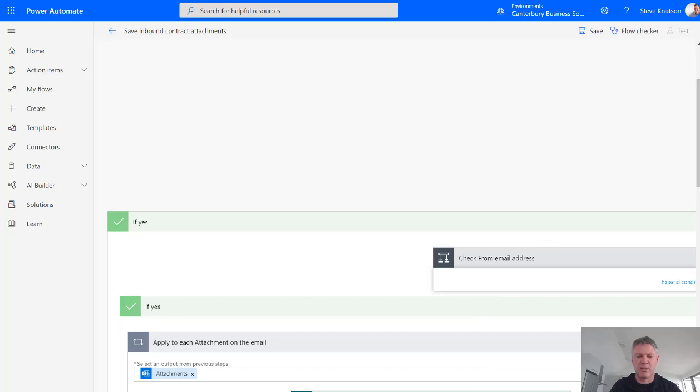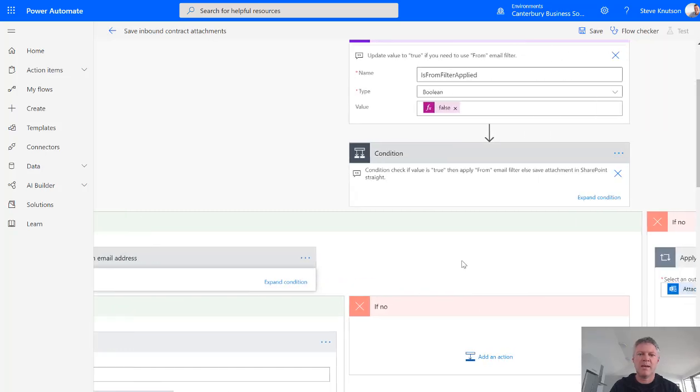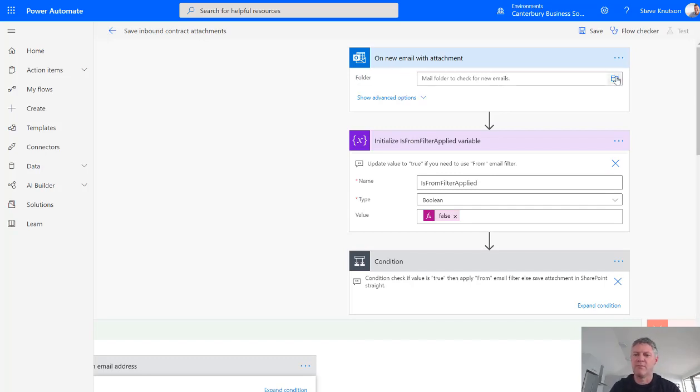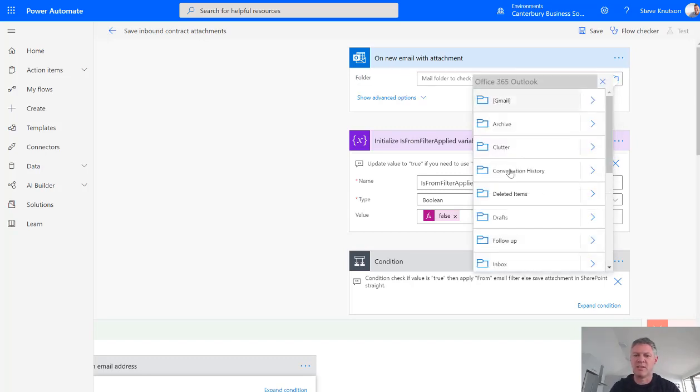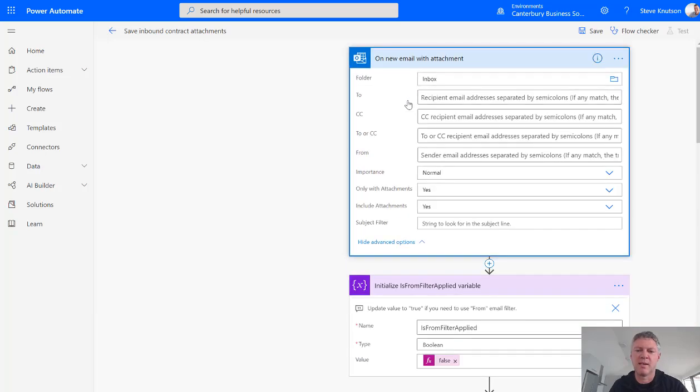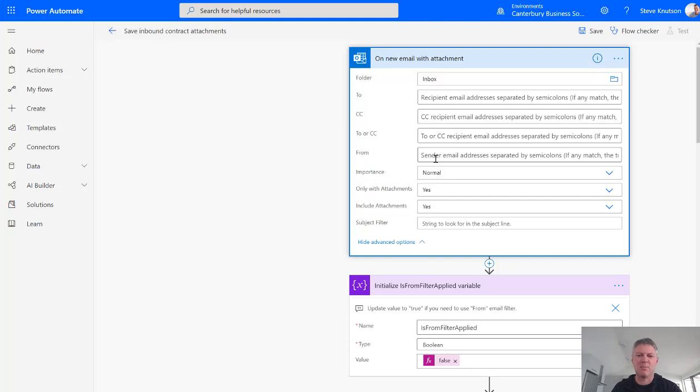So what you'll notice is that this flow has a trigger at the top here which is on a new email with attachments and you can specify the folder that this attachment comes from. So I'm just going to choose my inbox in this case. And under Advanced I can have some advanced settings such as who the recipients are or who it's sent from. So it could be specific inbound, you may have an alias email address, or it could be from specific people that you're expecting to send the attachment.